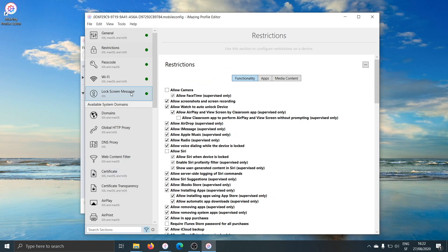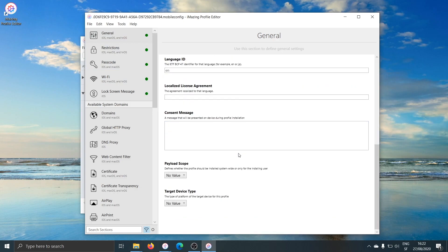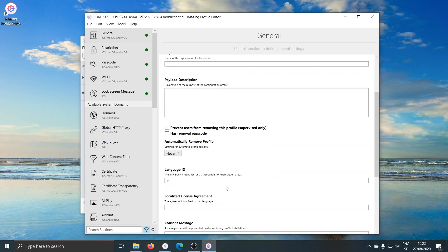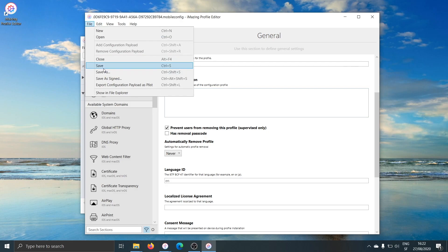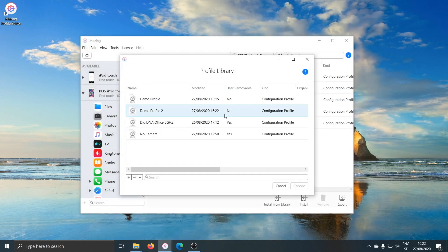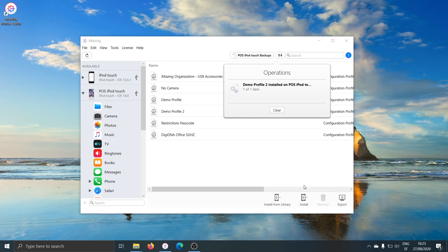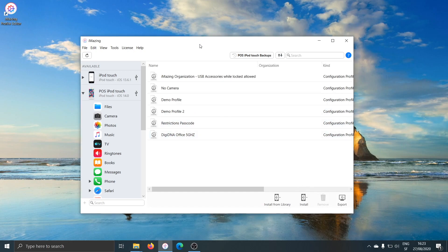I'll clear this filter and jump back to the general section to name my profile. I'll call it "demo profile 2" because I already have one. I'll scroll down — and yes, I'll enable "prevent users from removing this profile," which means the device will be locked into these settings and the user will not be able to remove the profile. I'll save the profile. I get a confirmation that it was saved in iMazing's profile library. I close the editor, find my demo profile 2, select it and choose, and that installs it to the target device. You'll typically design one or two profiles that you can repeatedly install on many devices — the designing phase is where you put in the work, then applying the profiles is very straightforward.